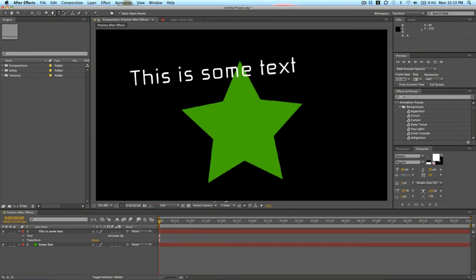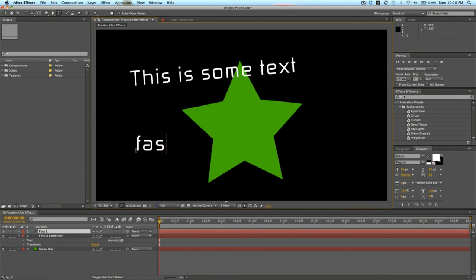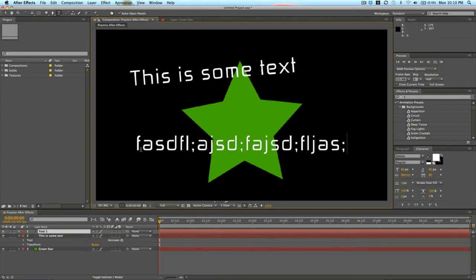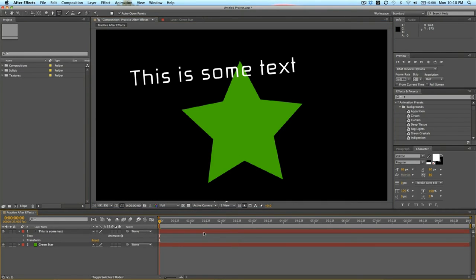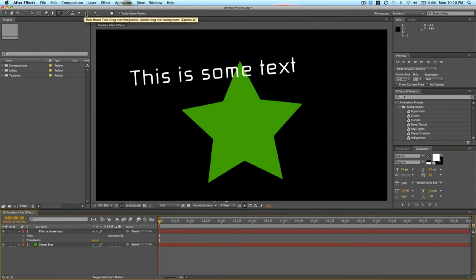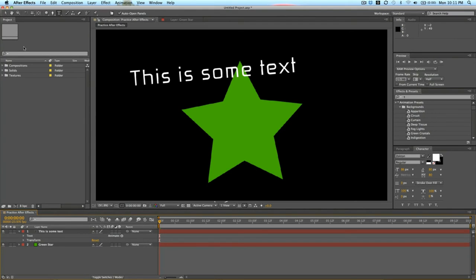The text tool is for adding text — you just click the text tool and type. Those are the main tools I want to show you for now. The rest — the brush tool, clone stamp tool, erase tool, roto brush tool, puppet pen tools — are more for image editing and are very advanced topics. But those are your basic tools in After Effects.